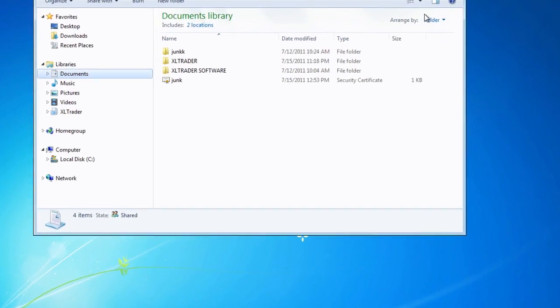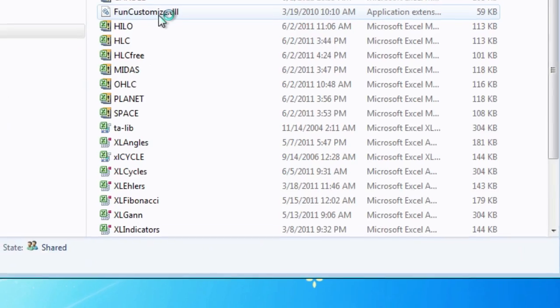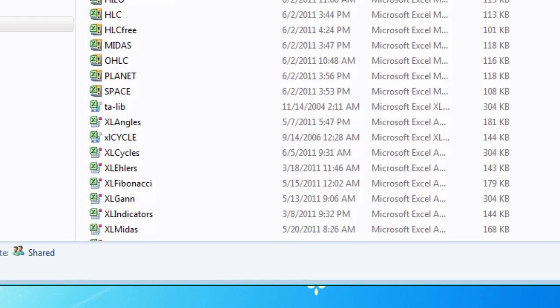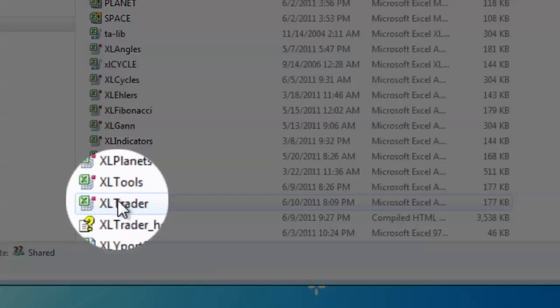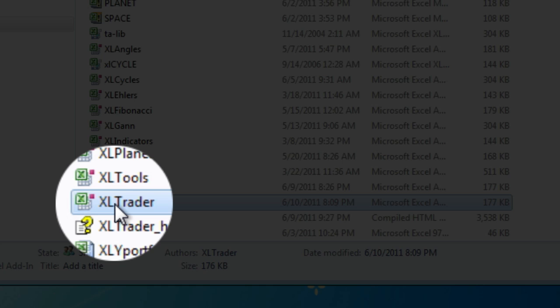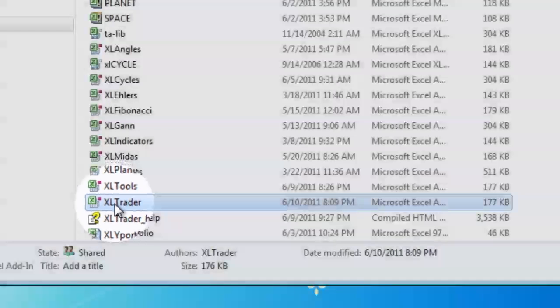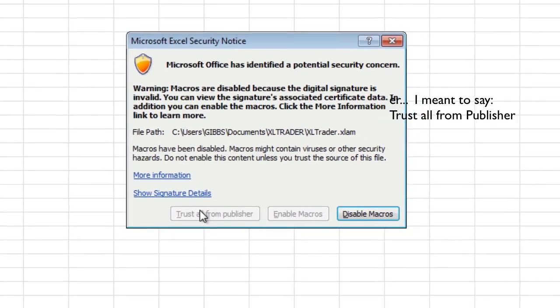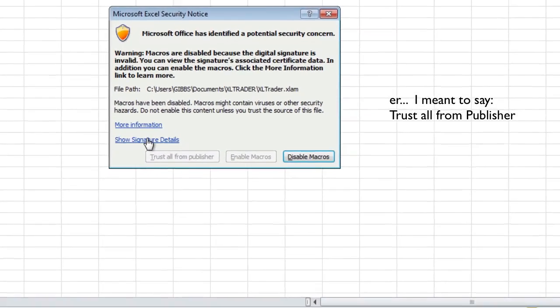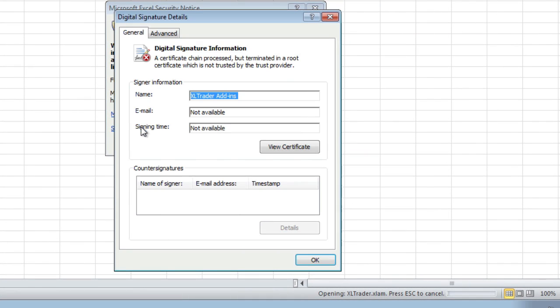Let's close all that. Go back over to the Excel Trader folder. There's only one file in here you need to concern yourself with, and that's the Excel Trader add-in. Click on that to open it, and you'll get the security warning. What we want to do is enable this button that says 'Trust from all publishers.'